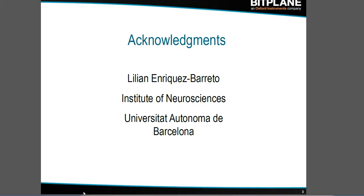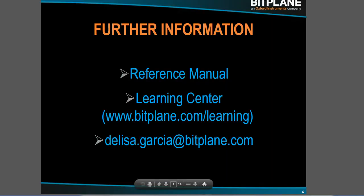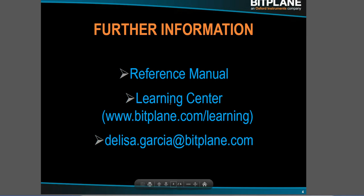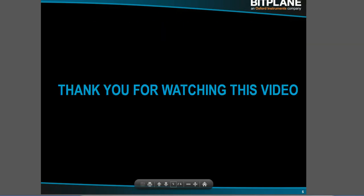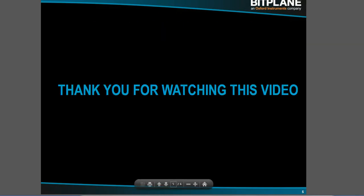I hope you have enjoyed this video tutorial. More information can be found in the Learning Center. And any questions you may have, do not hesitate to send me an email. Thank you for watching this video. Bye for now.